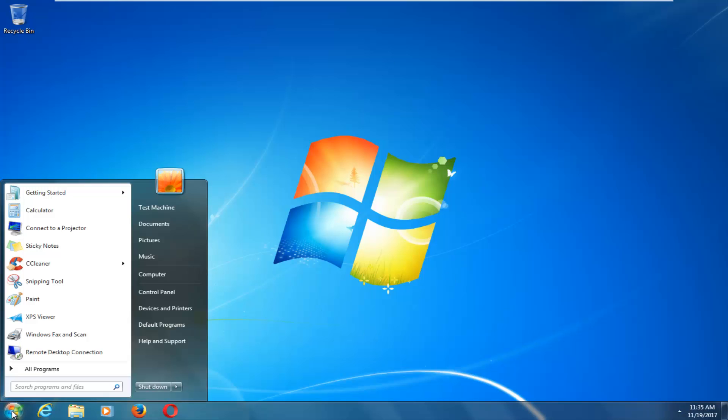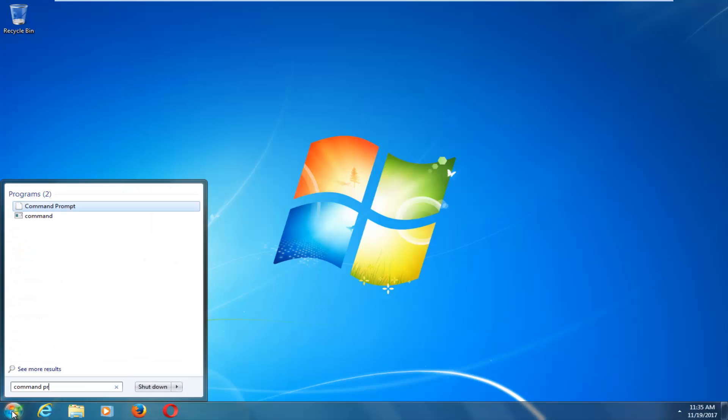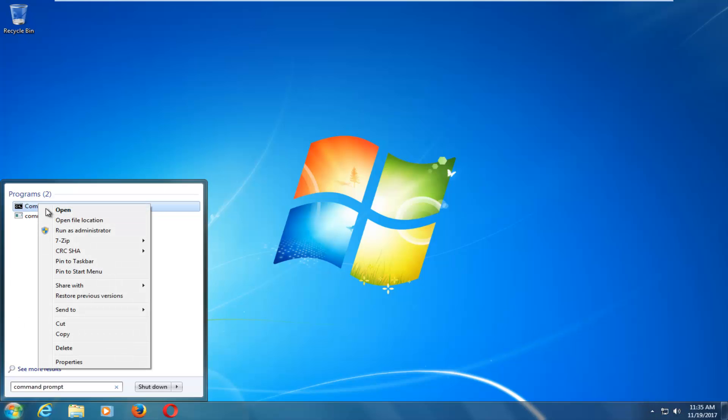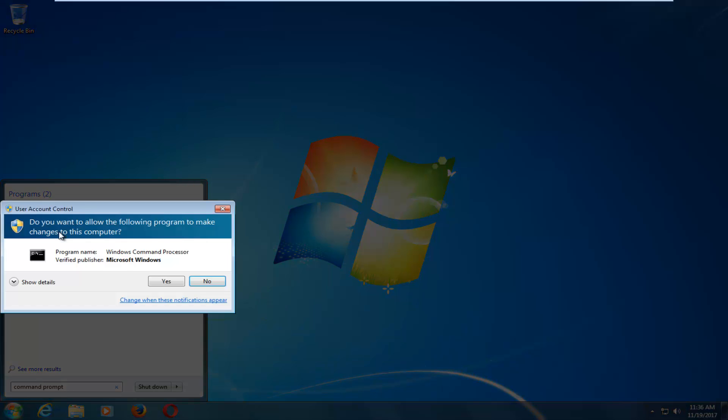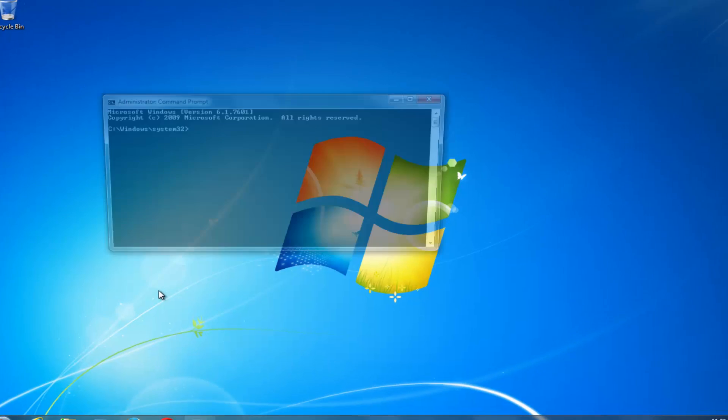So basically, if you head over to the start button and type in command prompt, and then if you right-click on it, you want to left click on Run as Administrator. When you receive a user account control window, you want to select Yes.